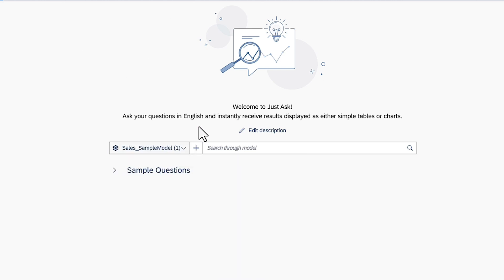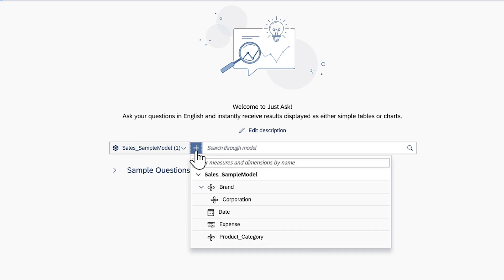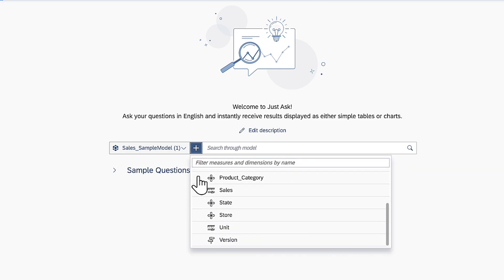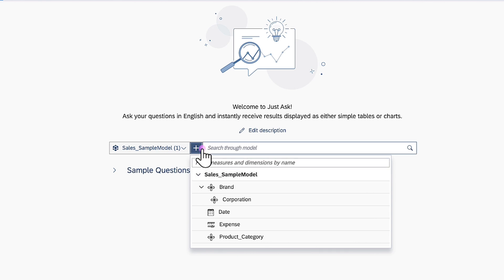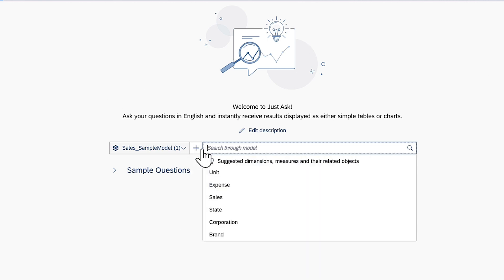Once you've selected a model for search, you have the option to specify the measures and dimensions you want to work with, or include all options in the results.